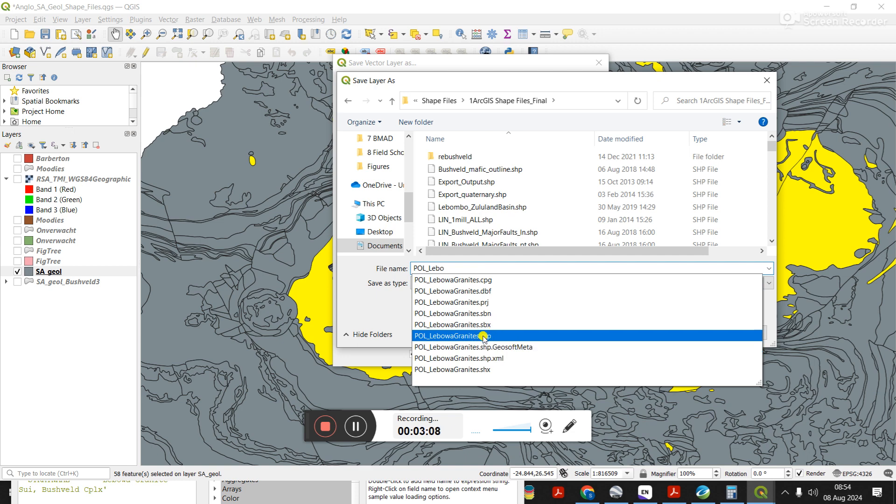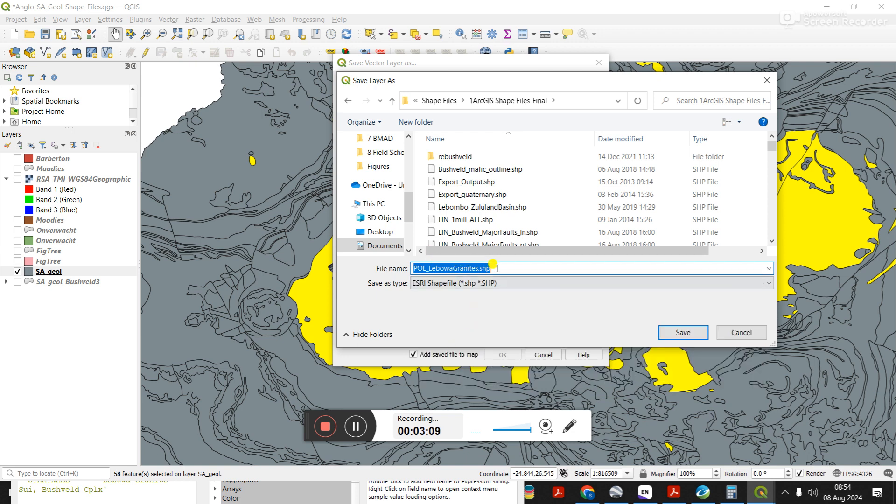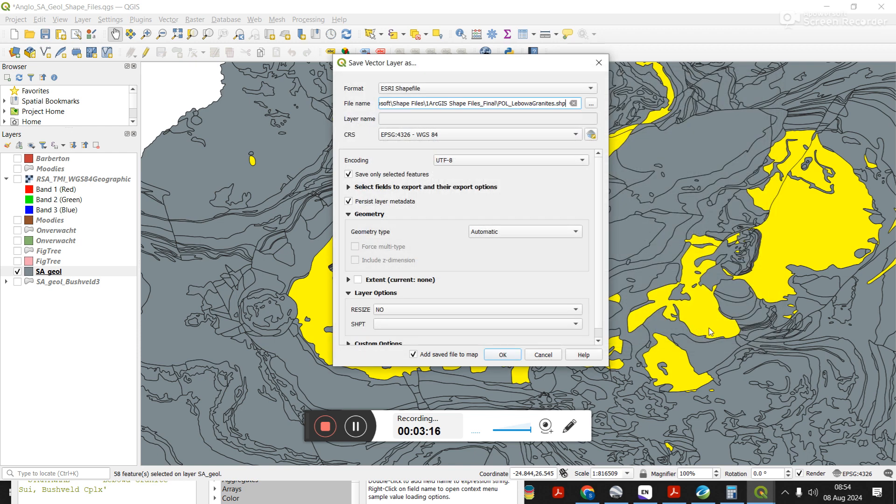But you would write up the name, you might not have to add the extension, it will probably add it for you. If you click on save, you come back to this window.